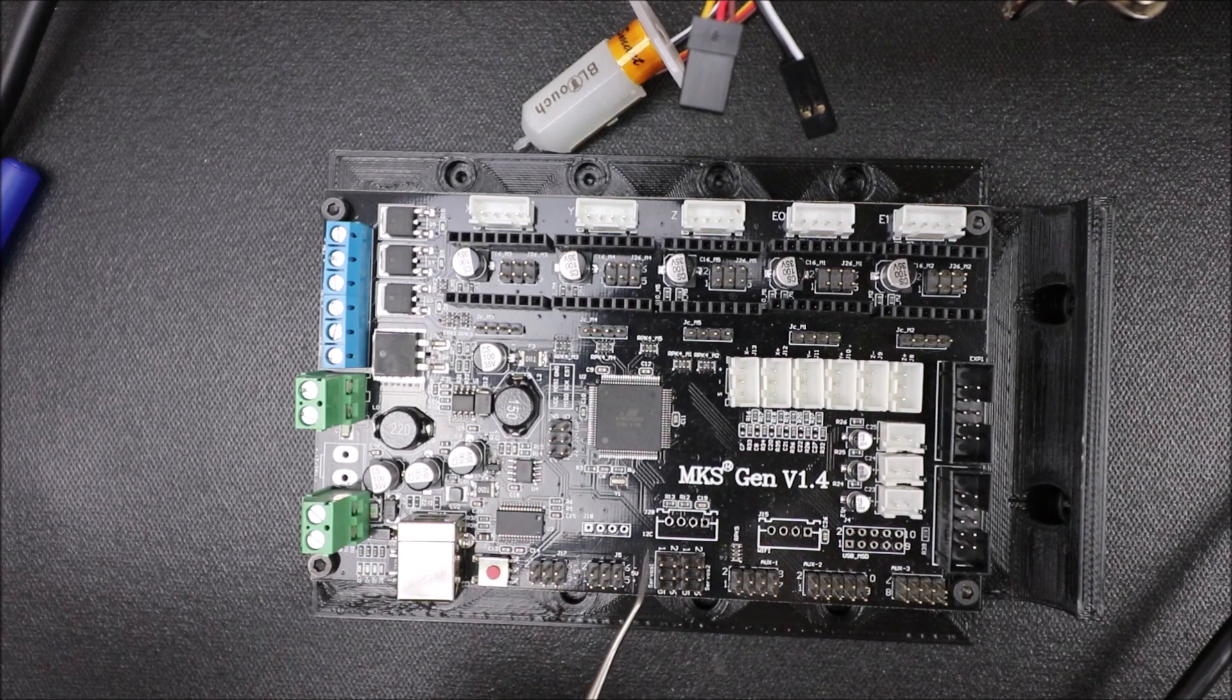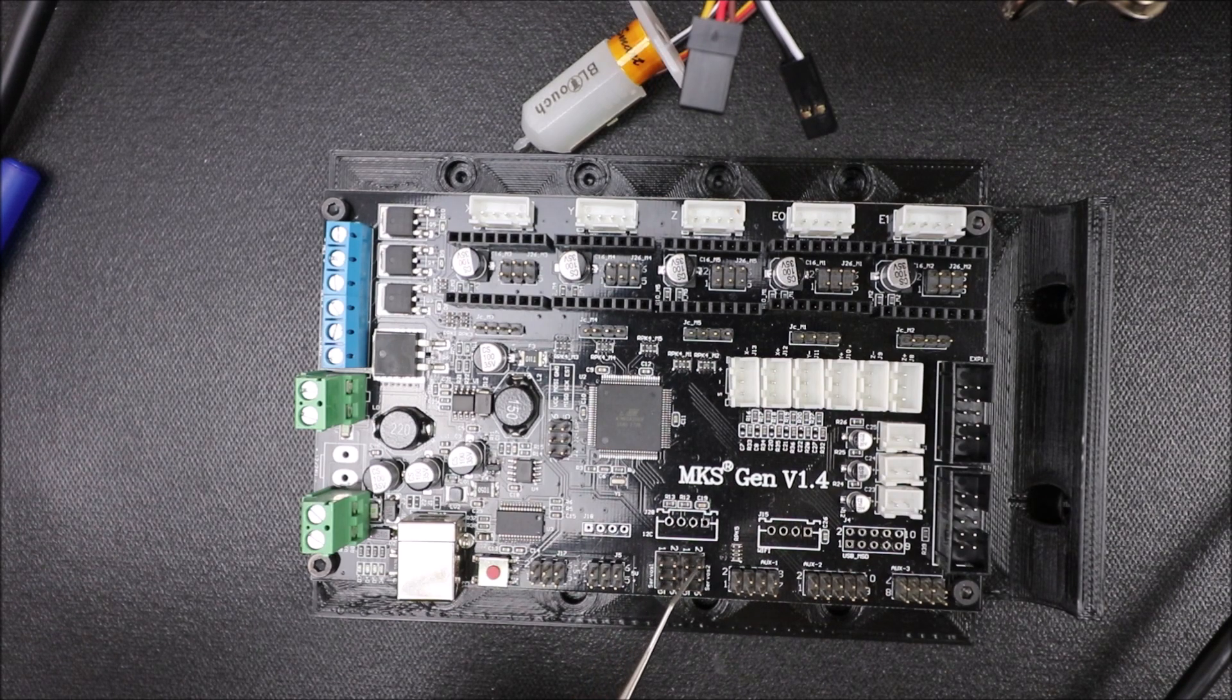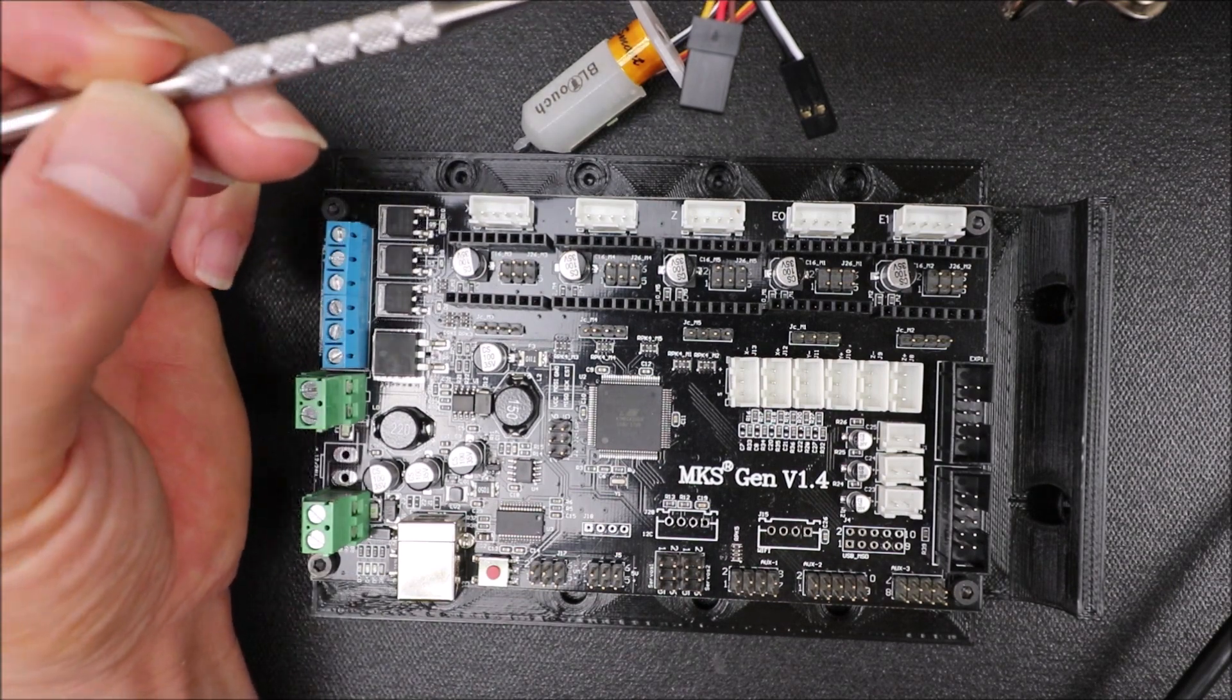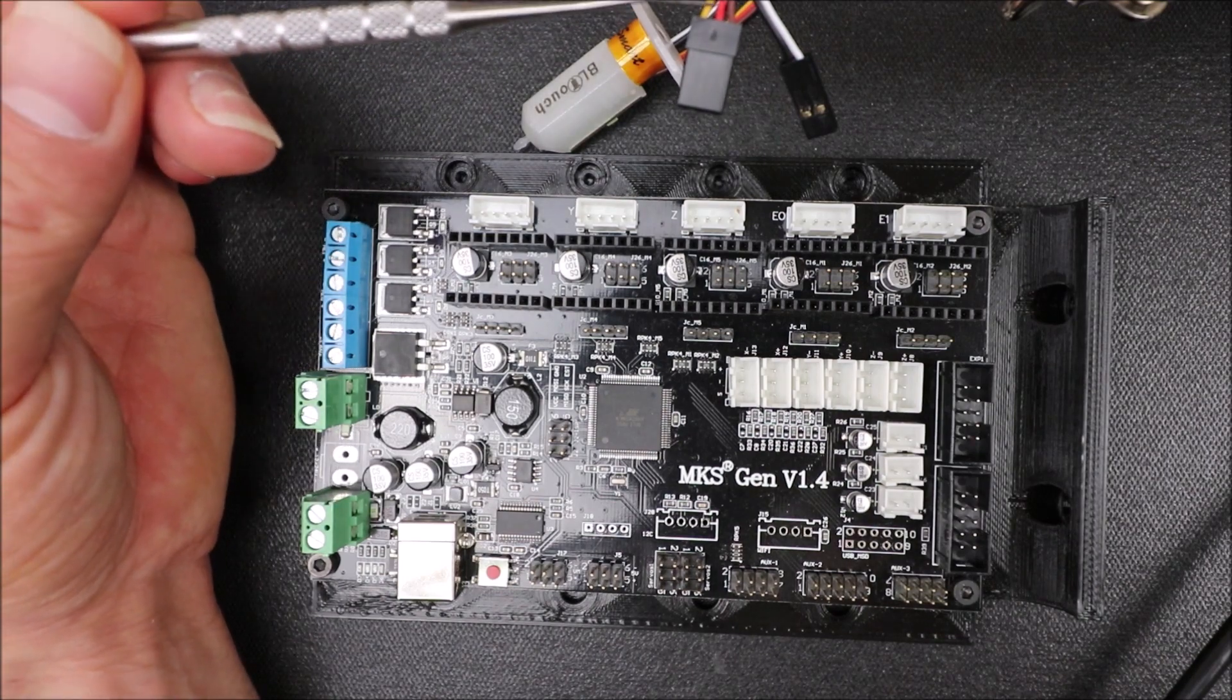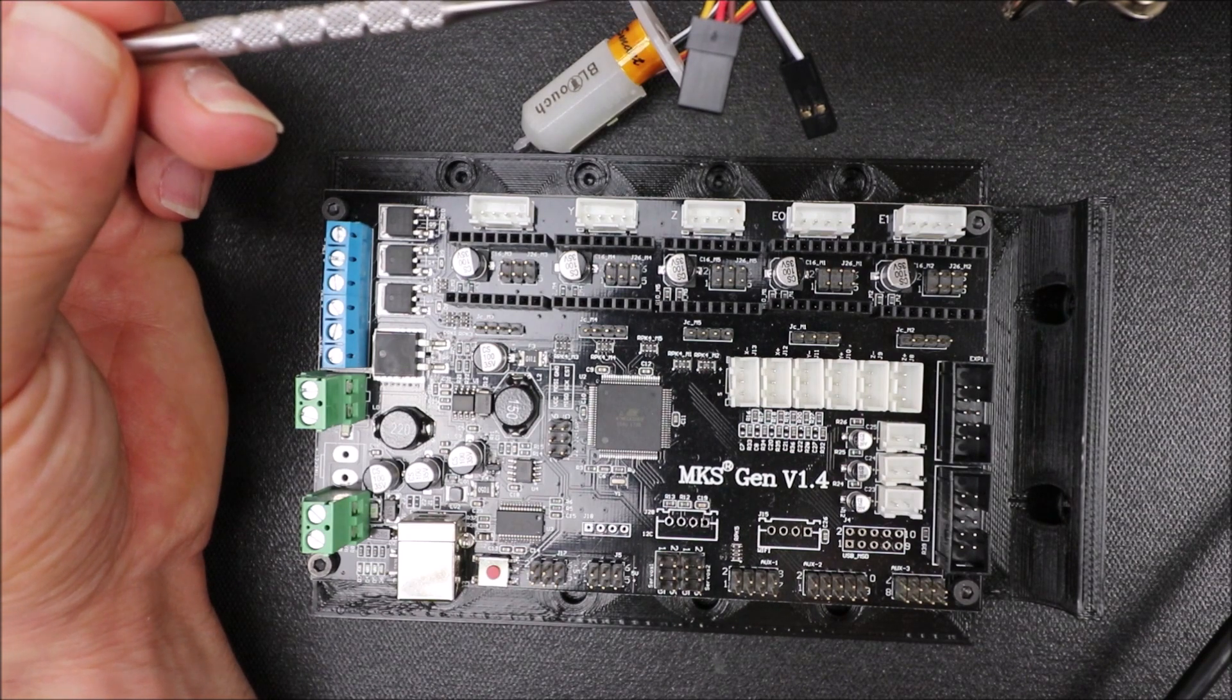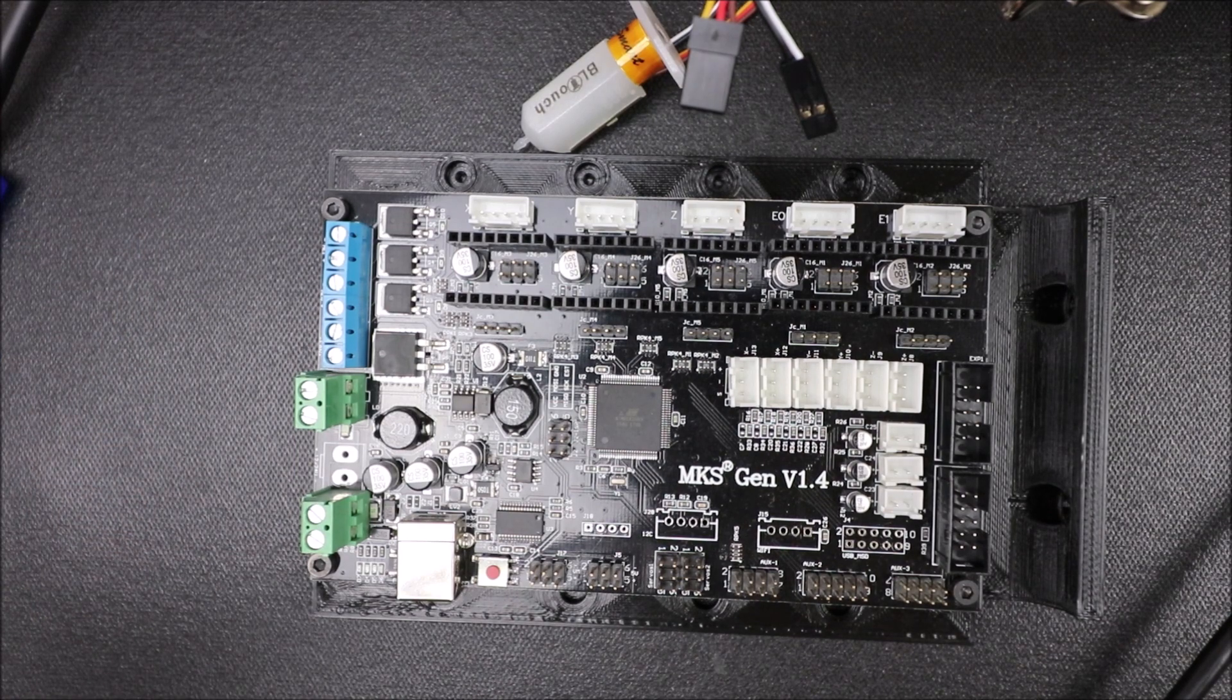Now the digital pins for the signal are digital pin 11, 6, 5, and 4. We're going to use the connector with the three wires on it to connect. Those wires, the brown one is ground, the red one in the center is the voltage, and the yellow is signal.